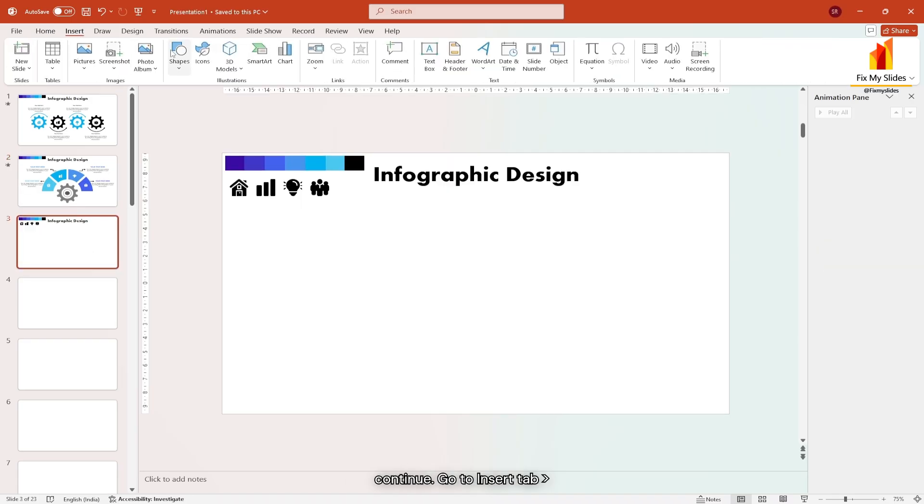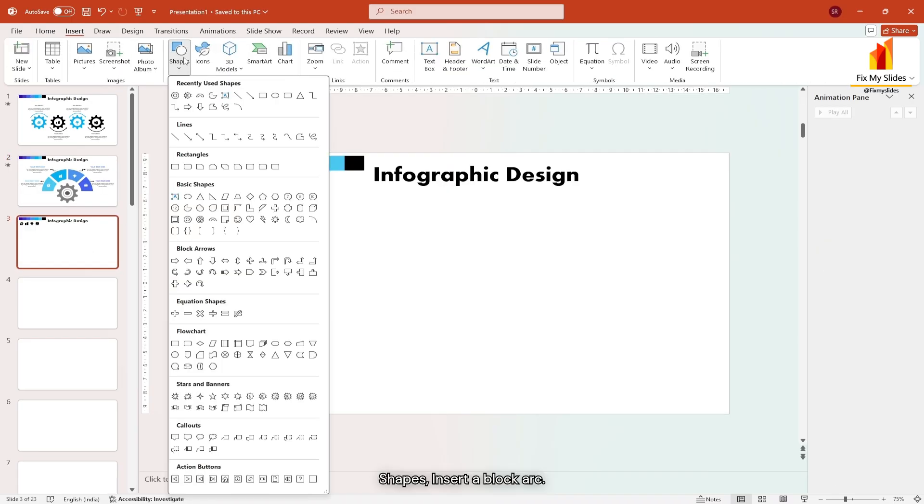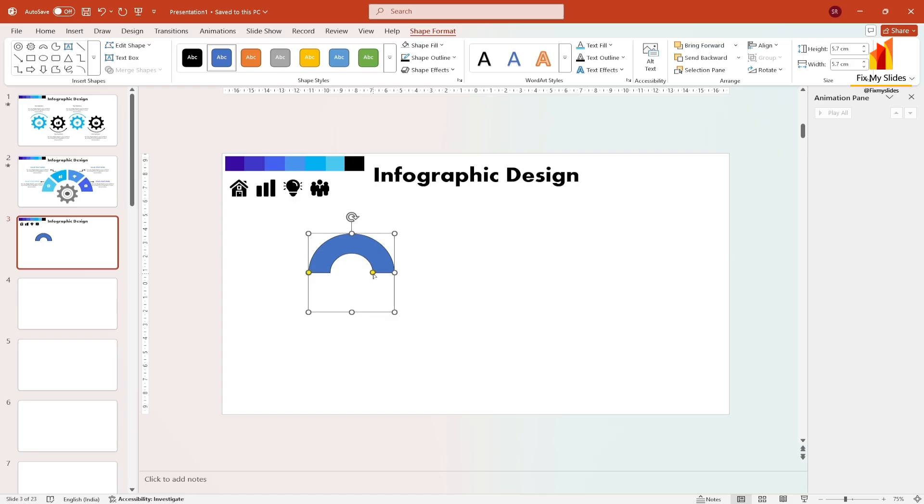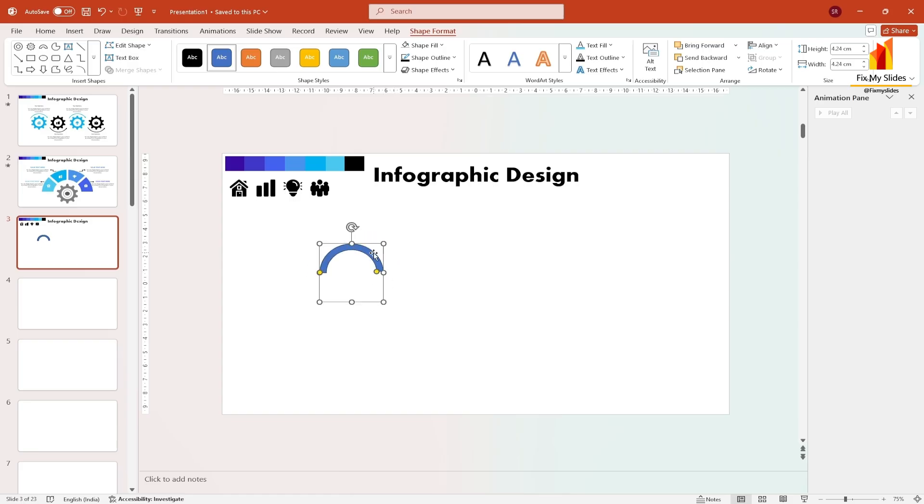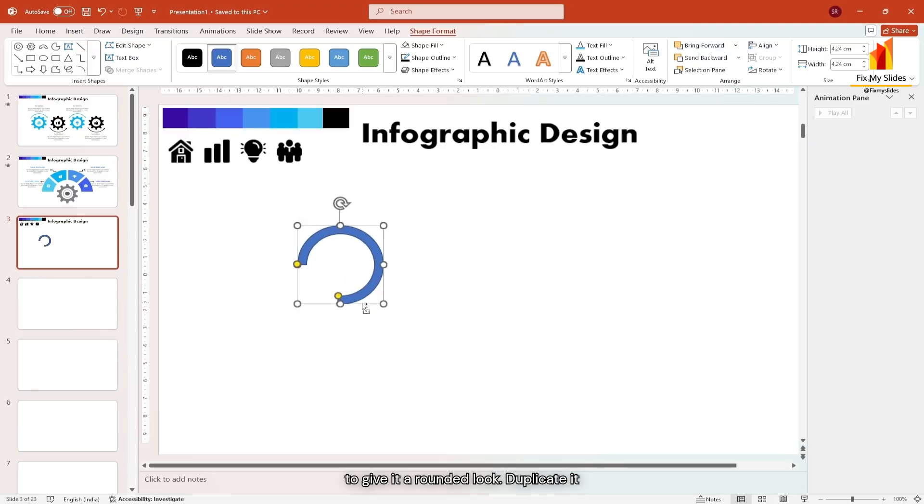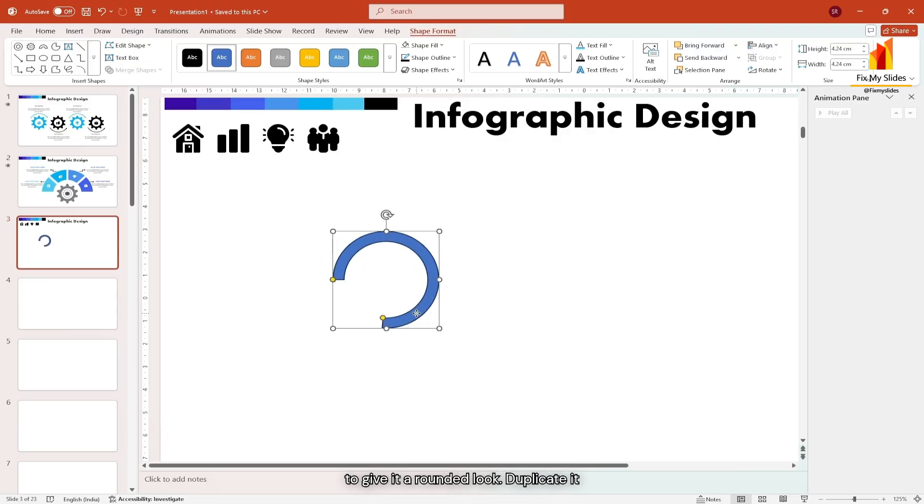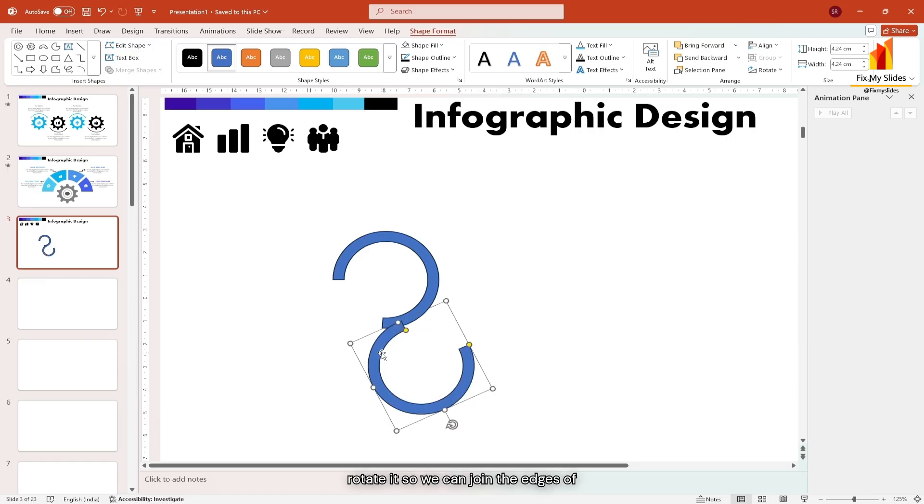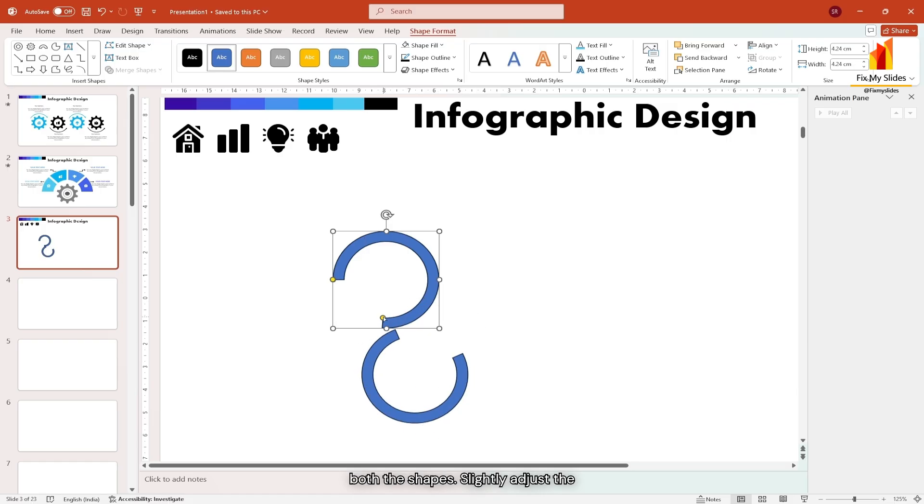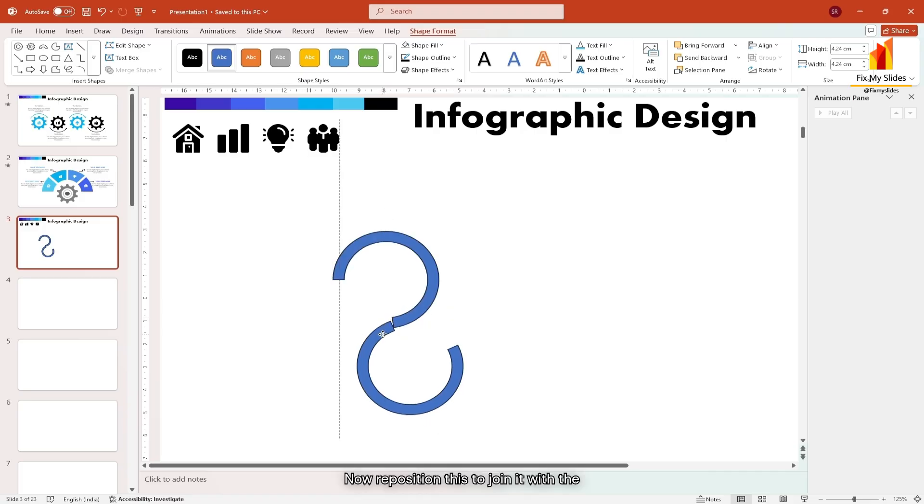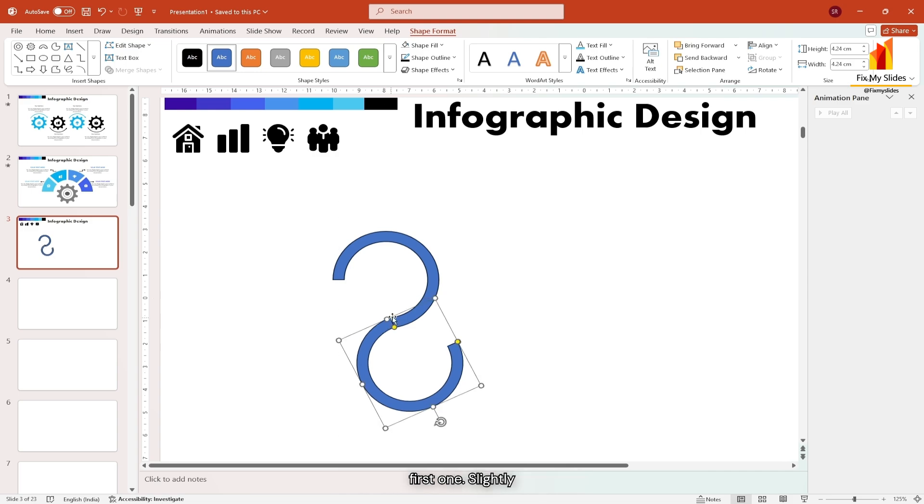Go to insert tab, shapes, insert a block arc, slightly adjust its width and size. Now extend one of the edges to give it a rounded look. Duplicate it to create another one. Next rotate it so we can join the edges of both shapes.